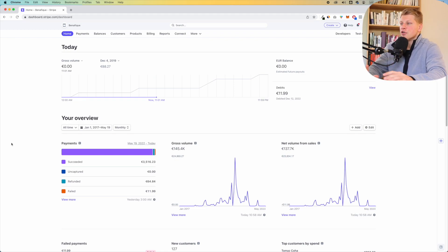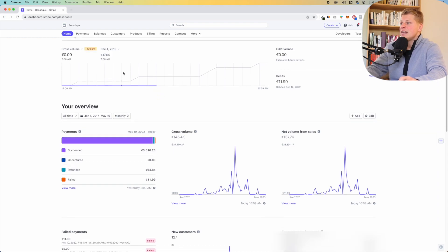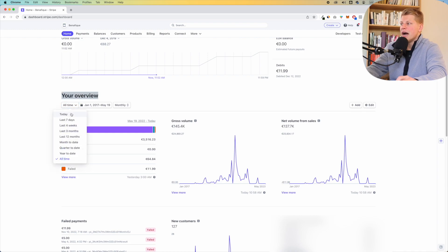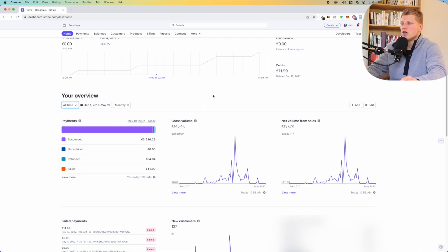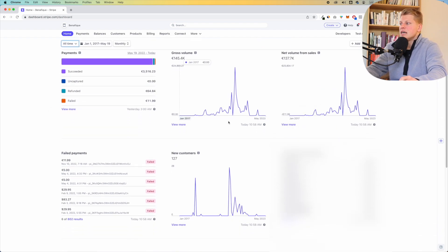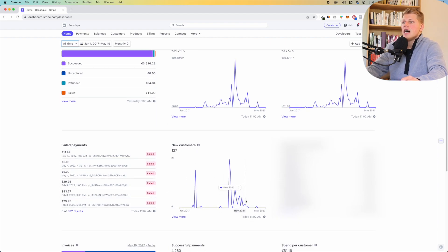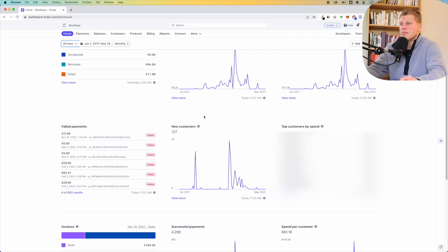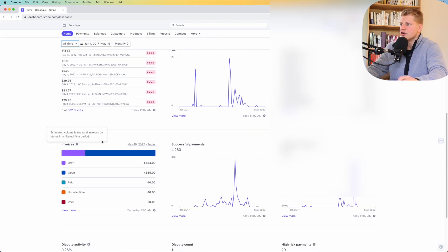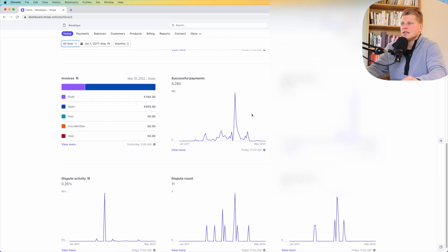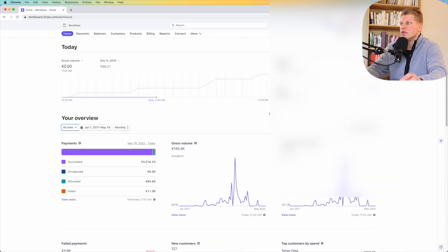This is where you're going to see your business overview. You're going to see how much money you've made today — as you can see, I haven't made any money today. If you scroll down, you can see your overview sorted by today, last seven days, last four weeks, and all time. You can see your gross volume, your net volume from sales, the failed payments, and new customers in this period.